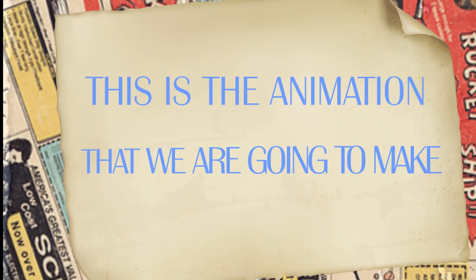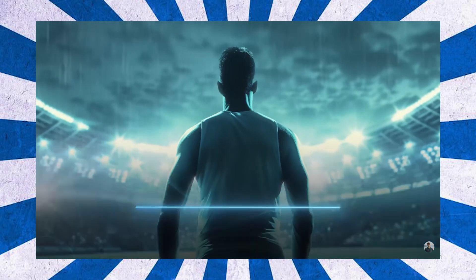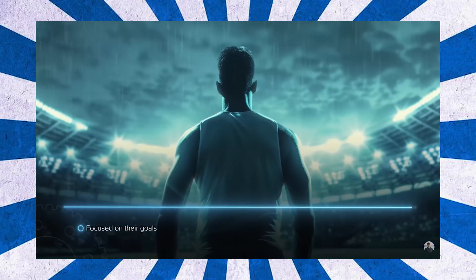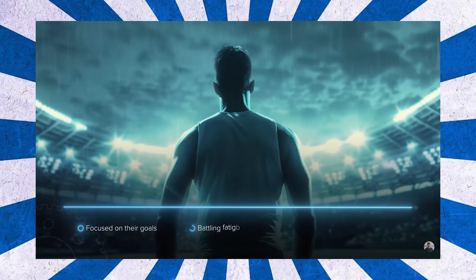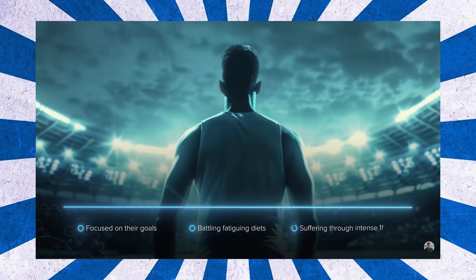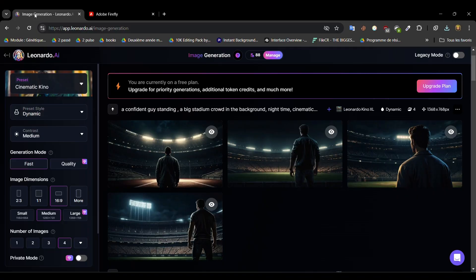This is the animation that you are going to make. Because they are so monastically focused on their goals, battling fatiguing diets and suffering through intense training regimes, so of course the first thing that we are going to do...